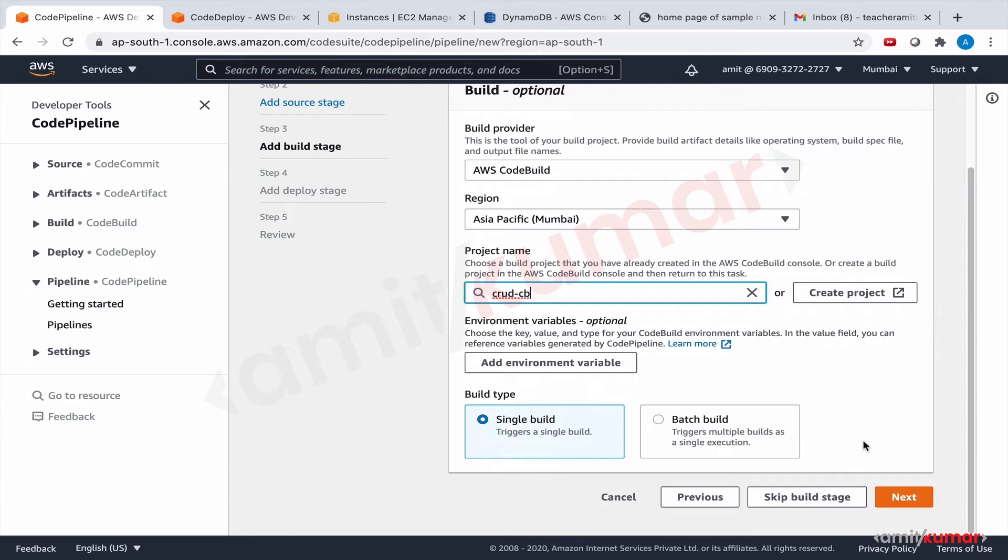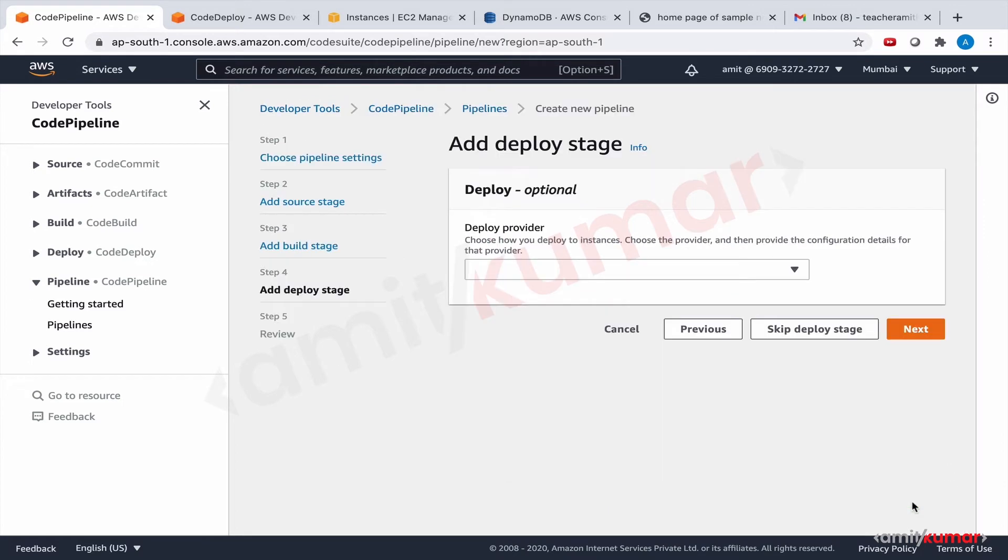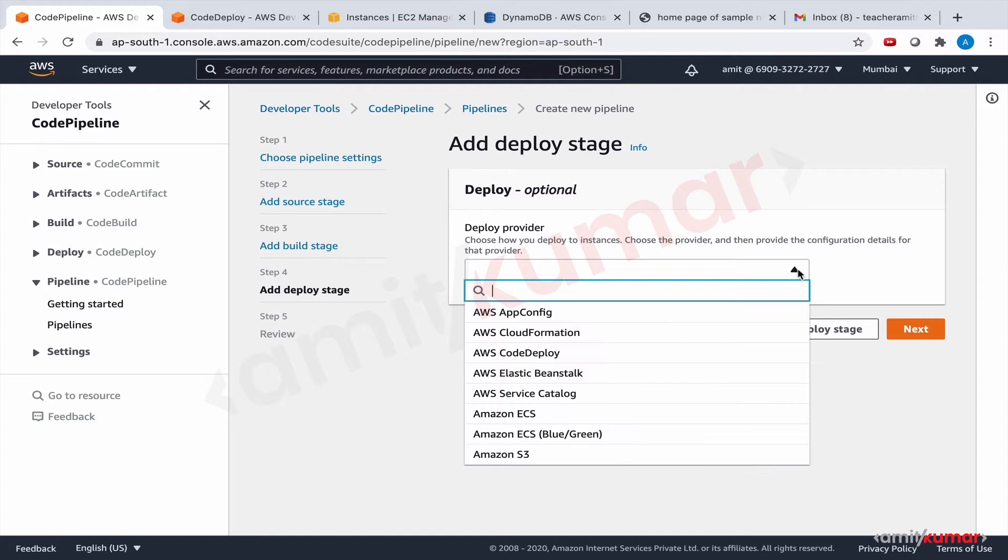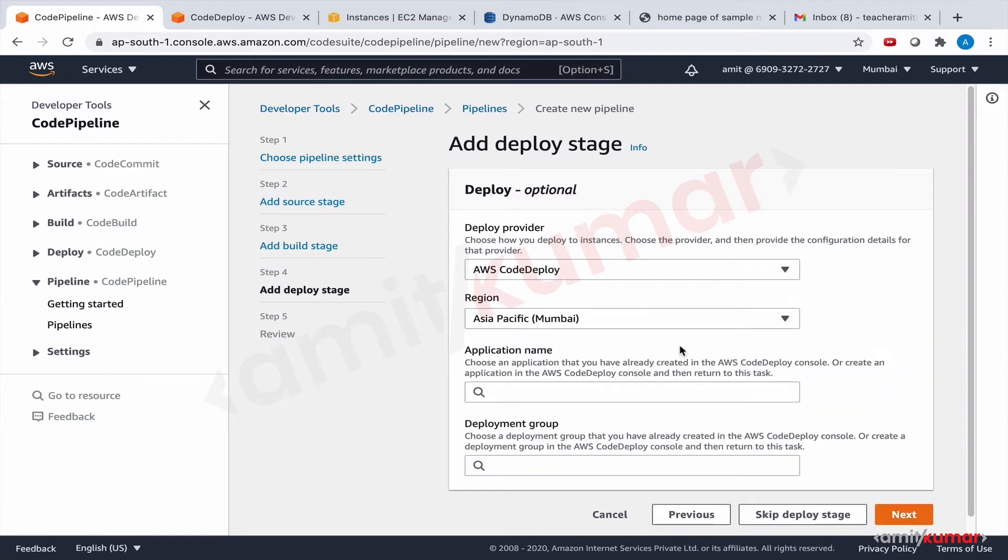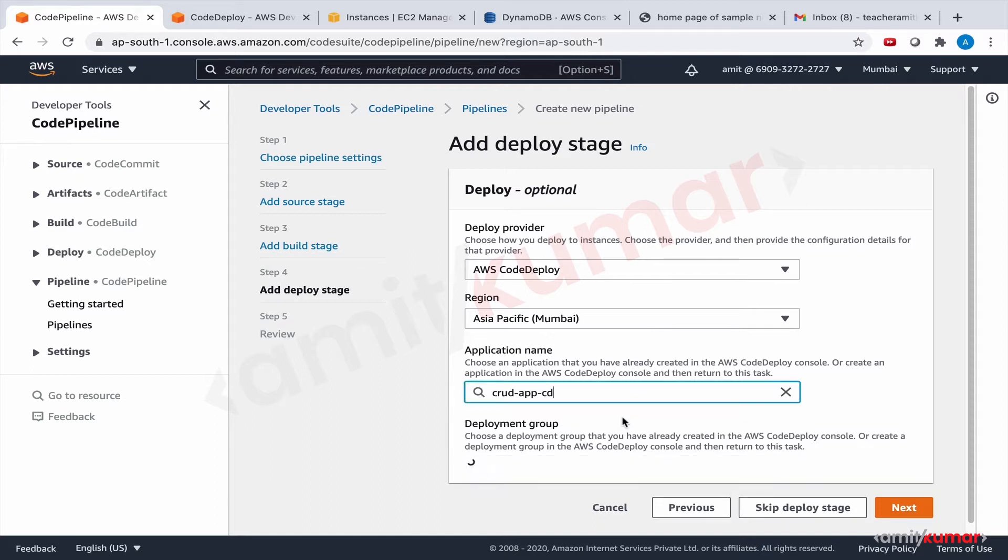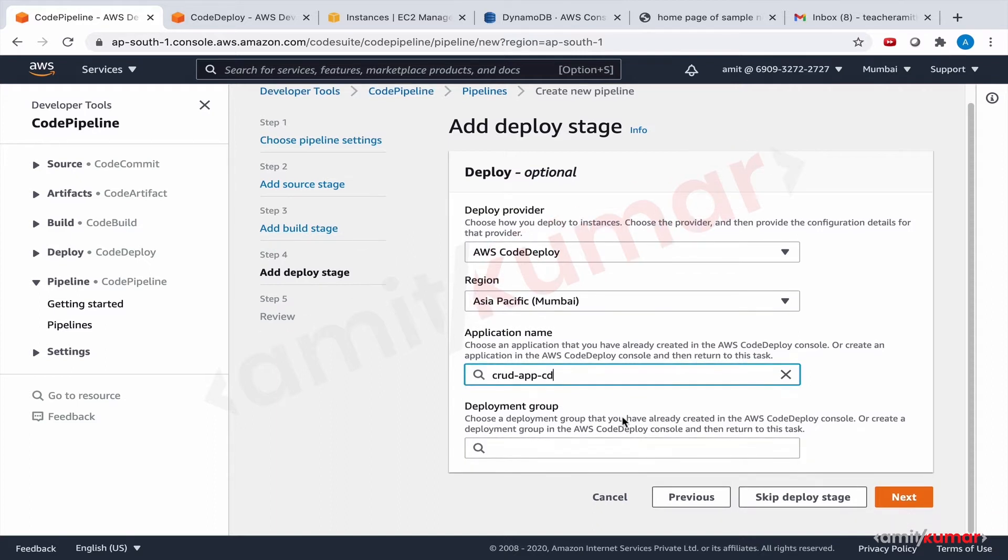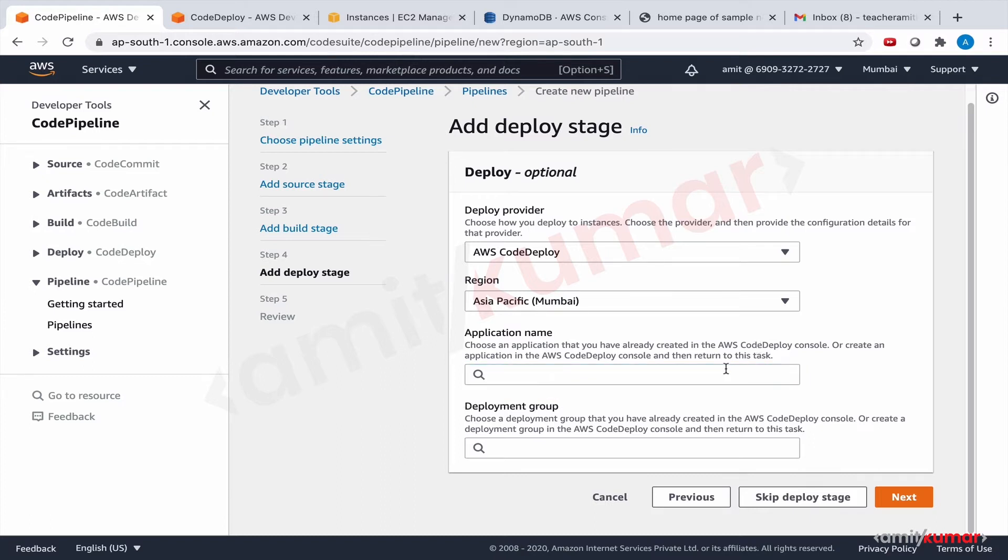The deployment provider, the deploy provider rather, CodeDeploy in Asia Pacific Mumbai region. Application name is the existing one for us.